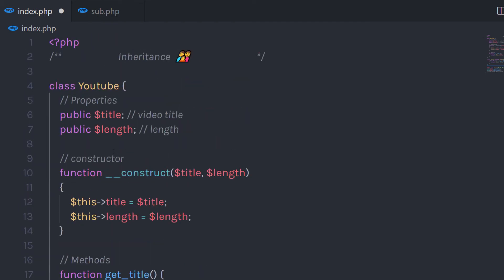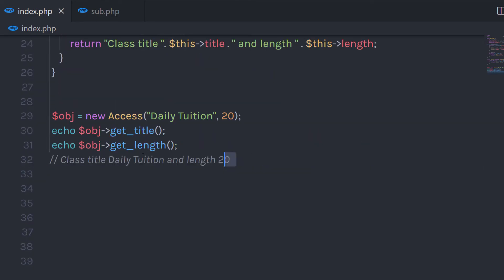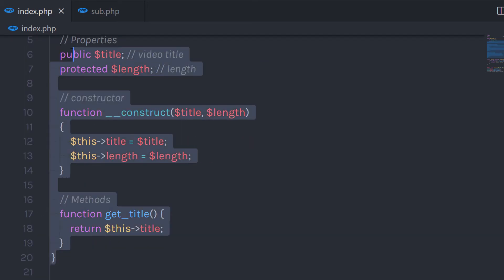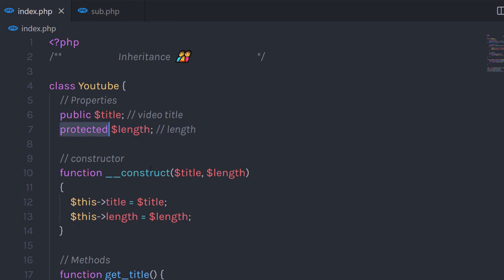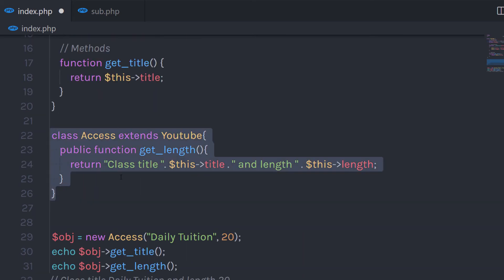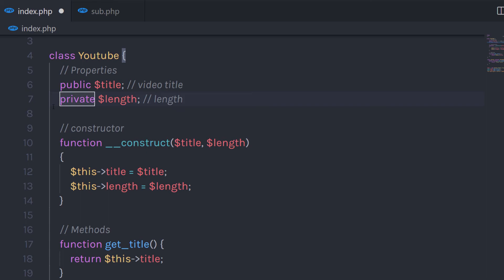Now what if I change the access modifier of this property? If I change it to protected and execute this statement, it's going to return the message. Because as mentioned in the previous lecture, a protected property or method can be accessed in the own class or in the inherited class. But what if I specify private? If I specify private, then I can't access this property in the extended class — you'll get a notice message 'undefined property'. You can't access a private property or method outside of the class. So beware while using access modifiers when using inheritance.